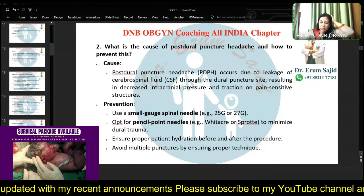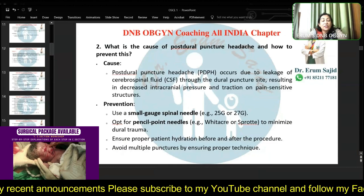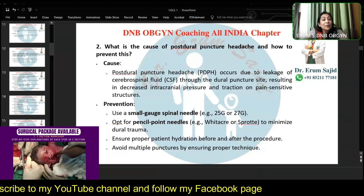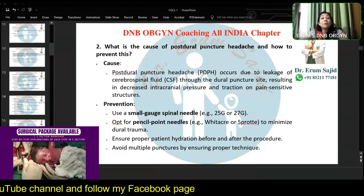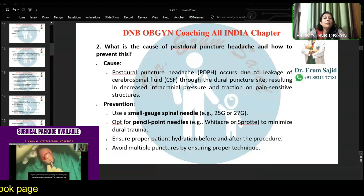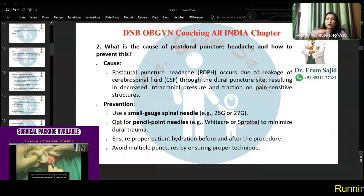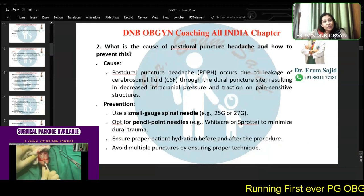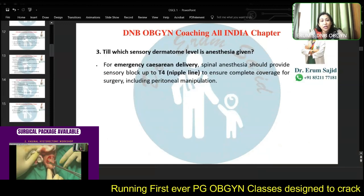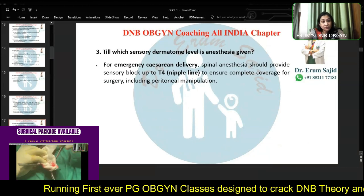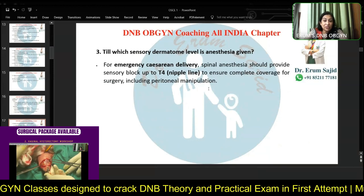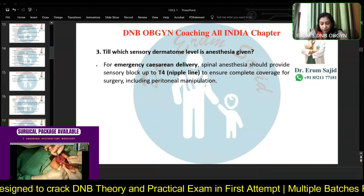To prevent post-dural puncture headache: use a very small gauge spinal needle, opt for pencil-point needles, ensure proper patient hydration, and avoid multiple punctures. The sensory dermatome level you need to achieve for cesarean section is T4, which gives complete coverage including peritoneal manipulation.